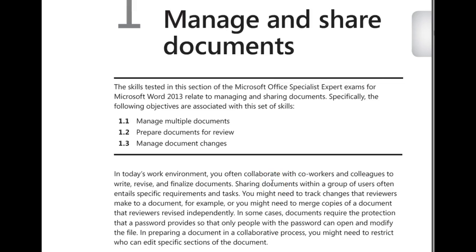Hi, this is Mrs. Bratcher here, and we are preparing for the MOSS Expert exam in Word. And in this chapter, you're going to learn about managing and sharing documents.